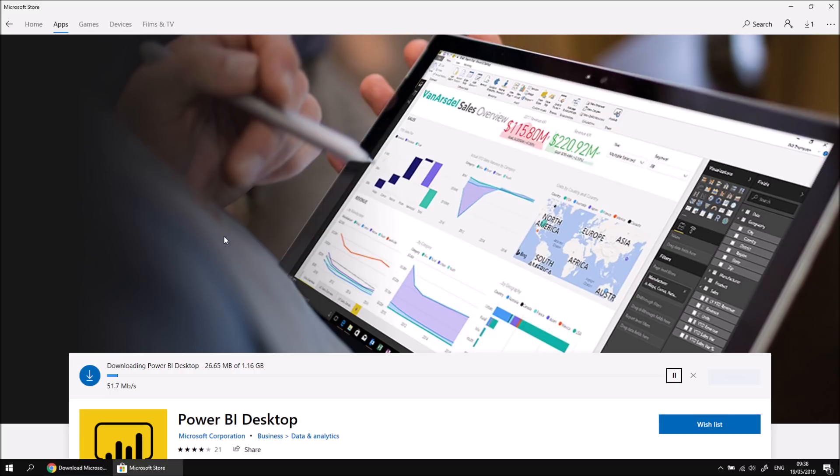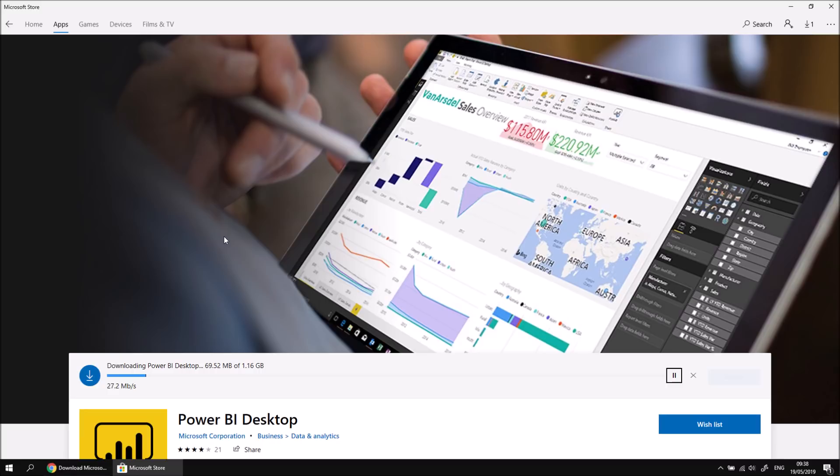One advantage of downloading from the store is that it will automatically install updates whenever they're ready. So you don't have to check manually for updates. With the standalone installer version, when an update is released, and that happens on a monthly basis currently, you'll have to download the new version of the software and then install it again.